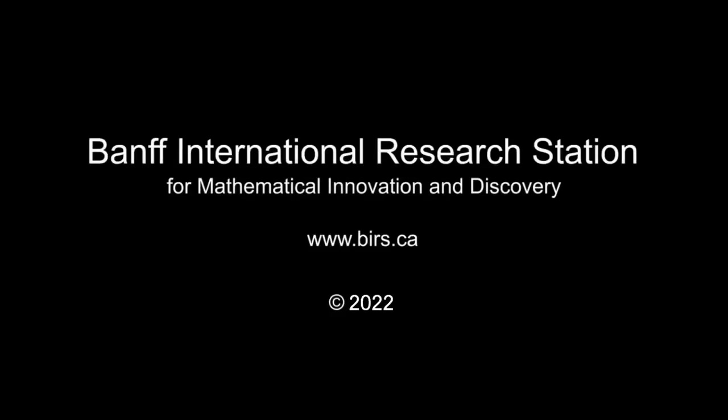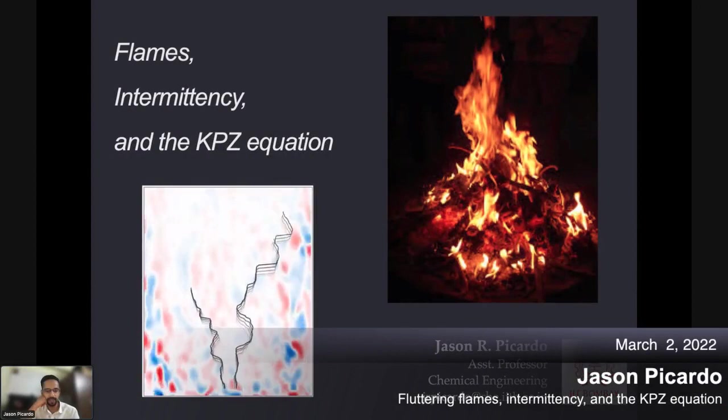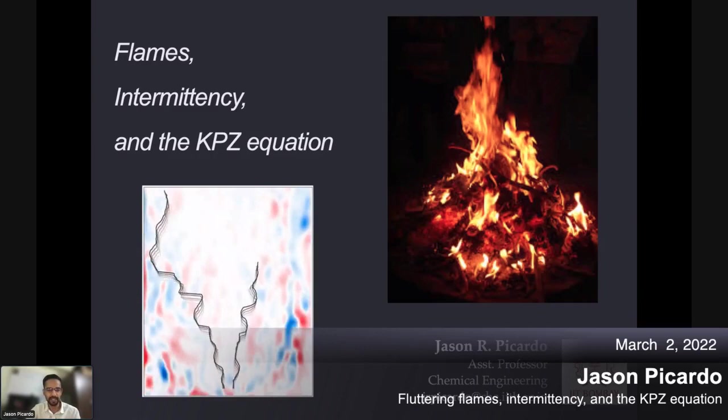Thank you for giving me this chance to talk about some recent work we've done on flames in turbulent flow. I would have really liked for all of us to be together in person, but nevertheless, this is a nice opportunity.